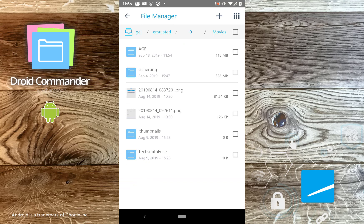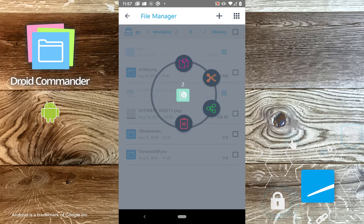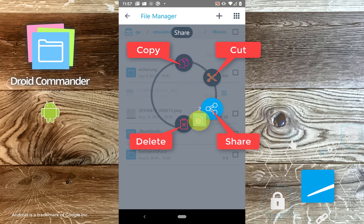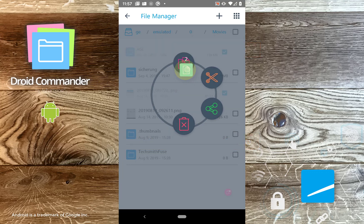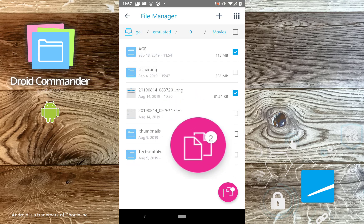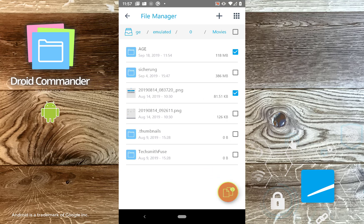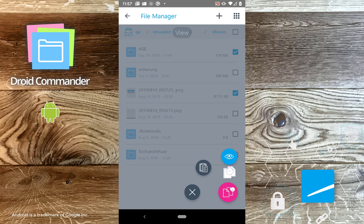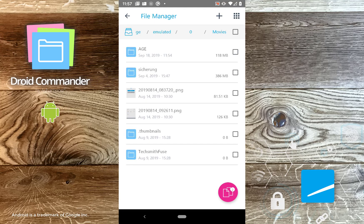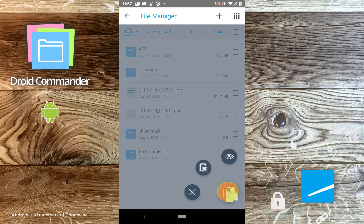Now, let's look at the clipboard. First, I select a couple of files and folders. Then I press and hold one of the selected files to open the circle menu and drag the selection onto the copy icon. This will copy the selection to the clipboard. Files contained in the clipboard can easily be moved or copied to another location. Tap and hold the icon to access the clipboard and drag its contents onto the eye to view the individual files and folders. Swipe left to remove individual entries from the clipboard. Tap and hold the clipboard and drag its contents onto the X to empty the clipboard.